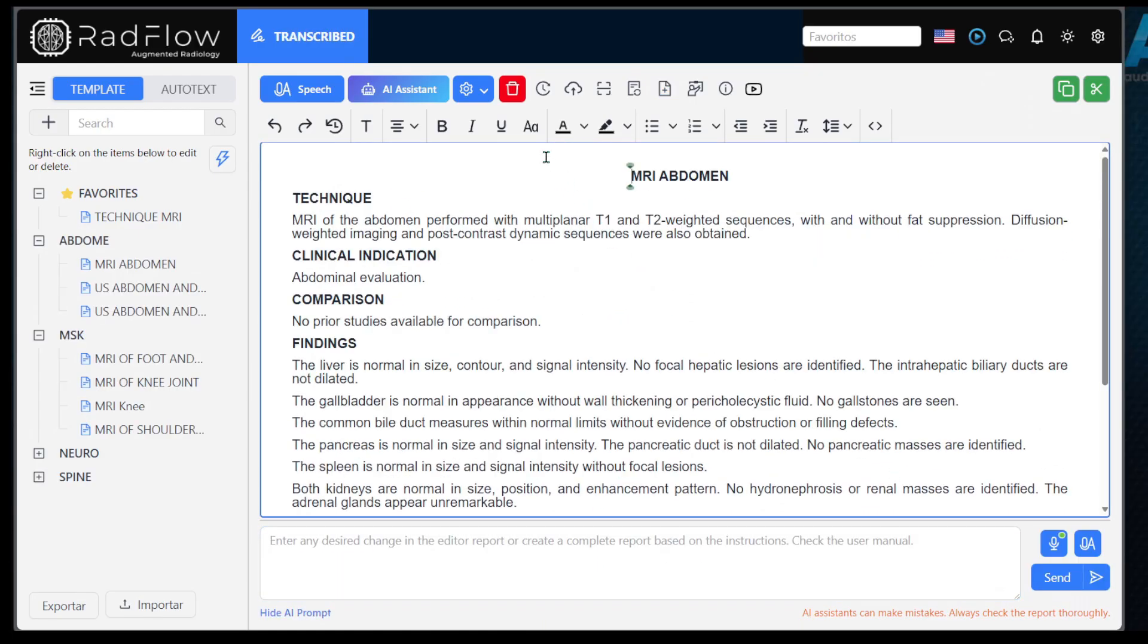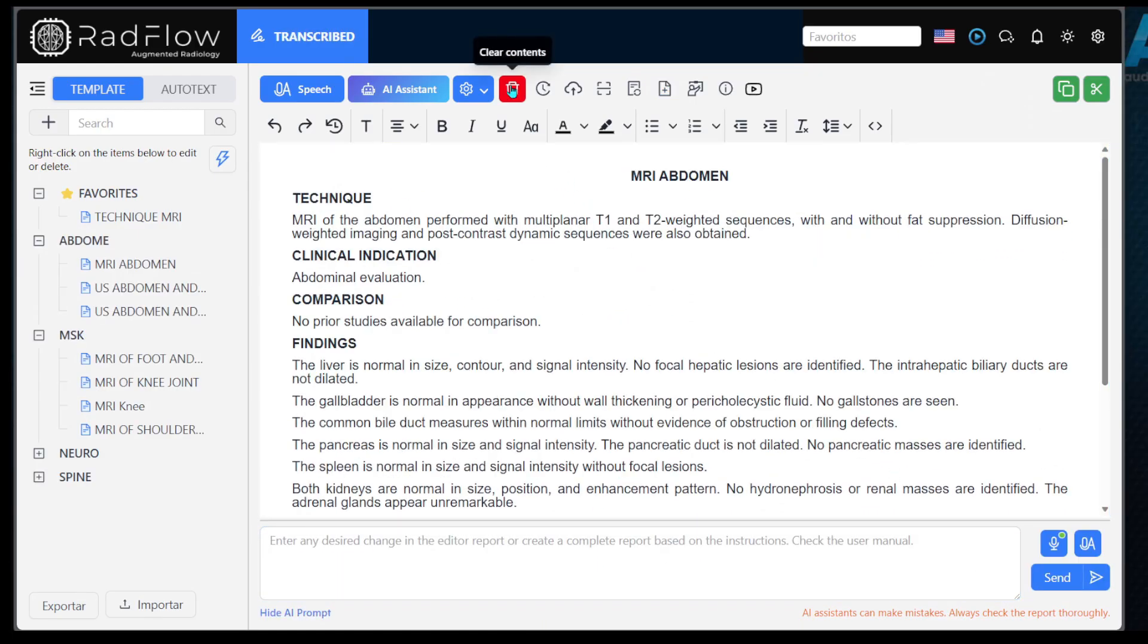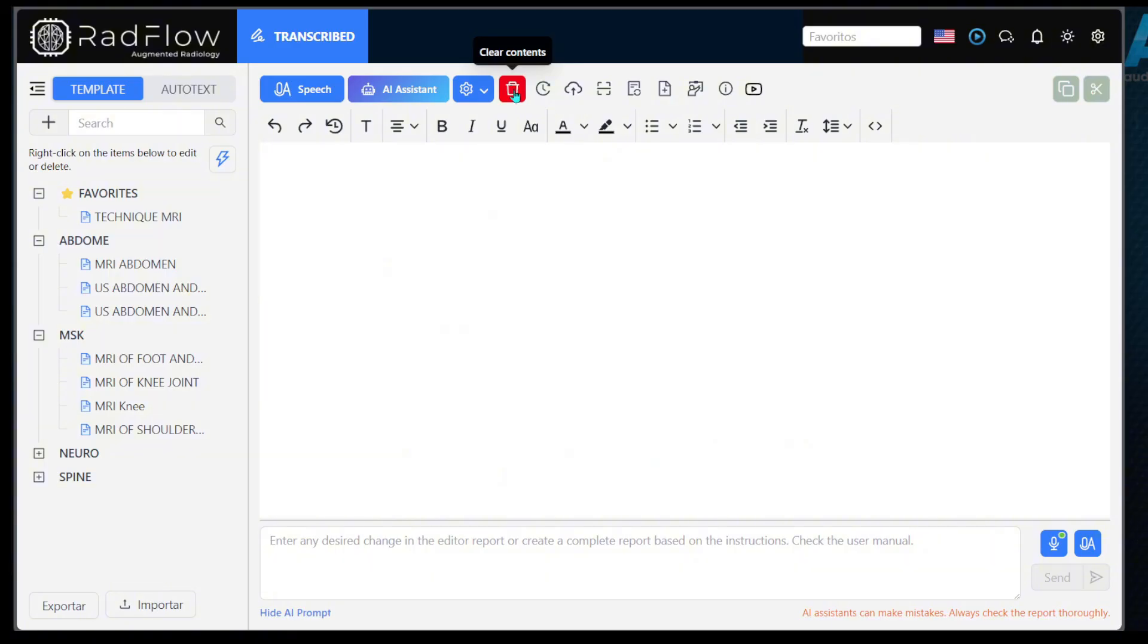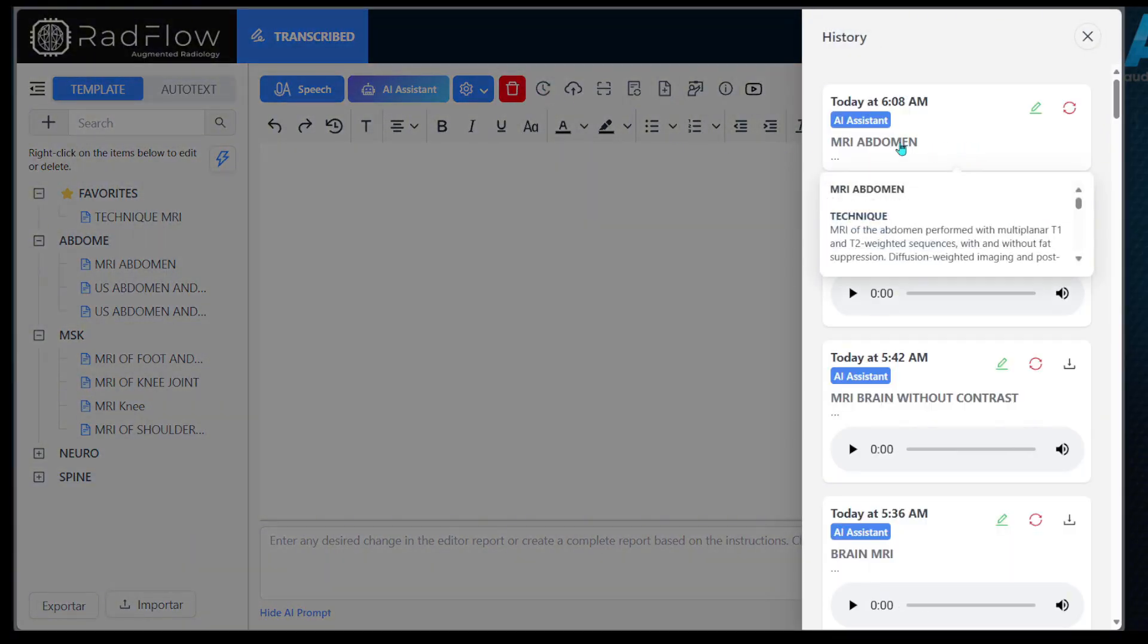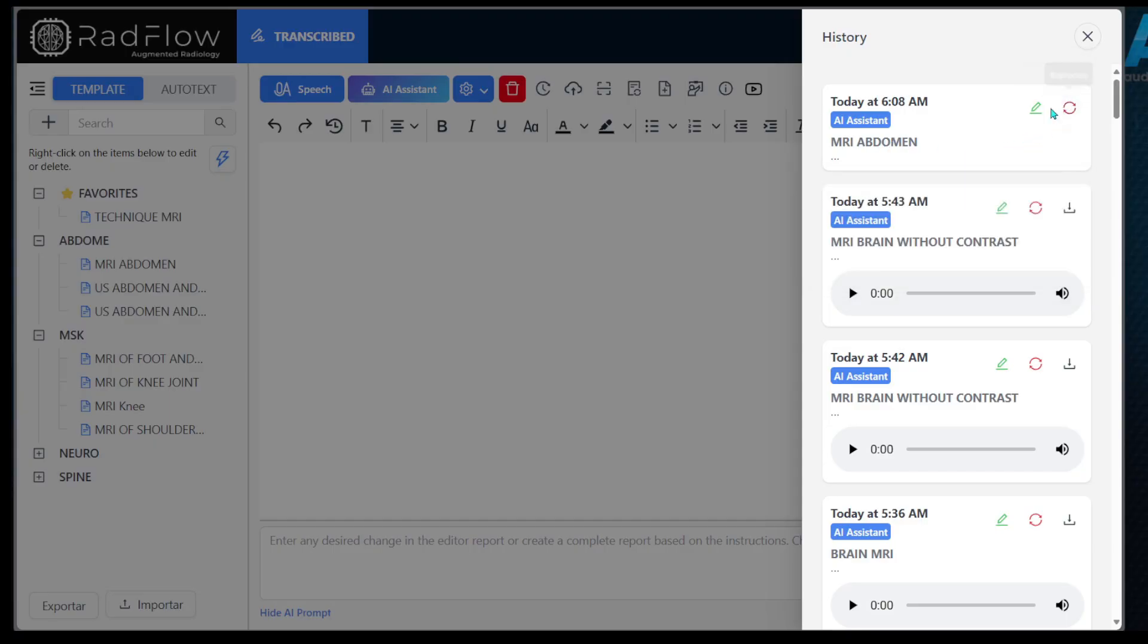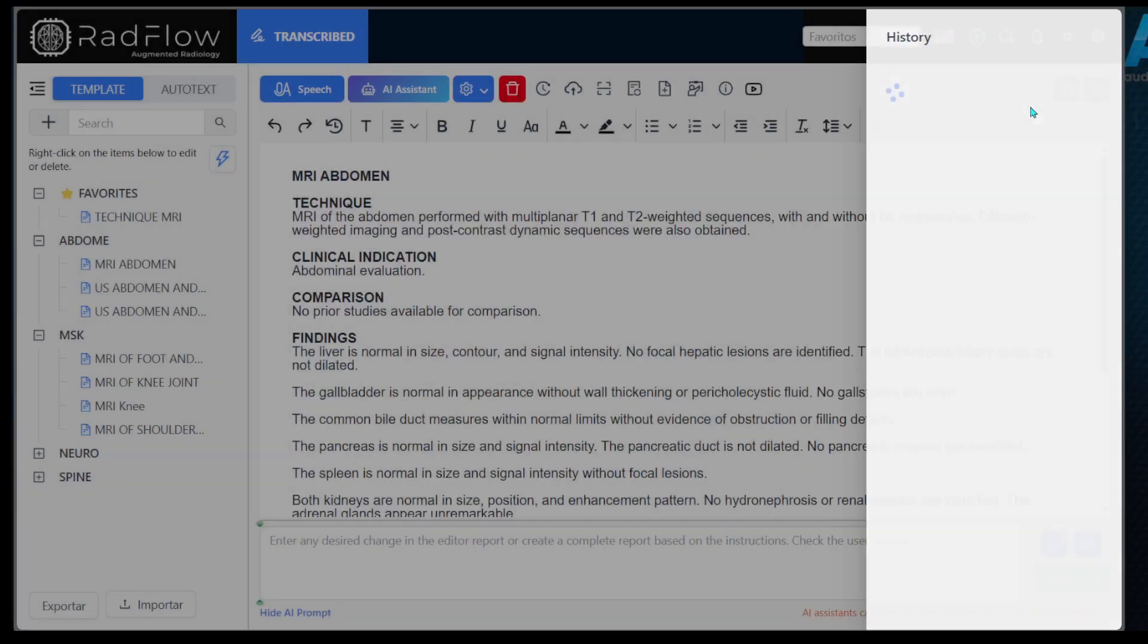Finally, it is very important to know about the history button, which allows you to recover previous reports. If there is any internet instability and a report is not saved correctly, you can restore it using this option.